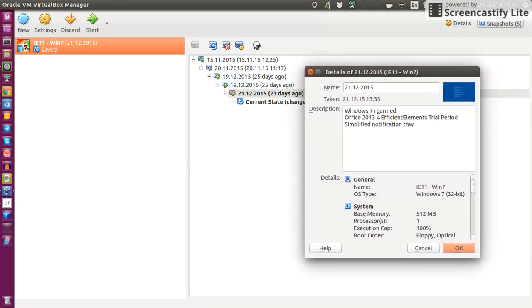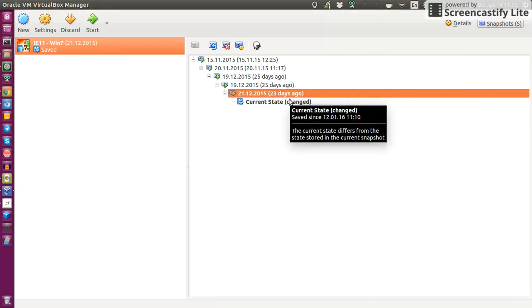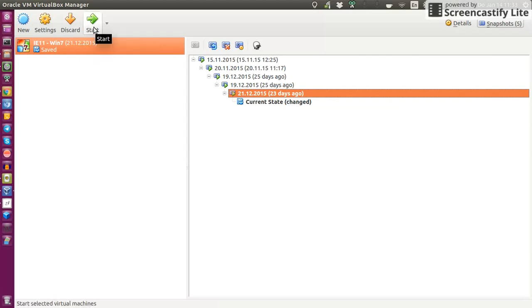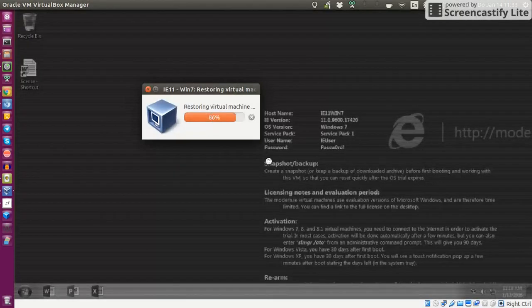So it ran down, I rearmed it, got another I think 30 days of my trial period. And now each time Windows presents me with this actual status, oh sorry, your license is expired, I can just roll back to this status.